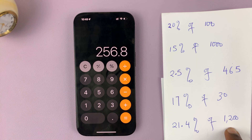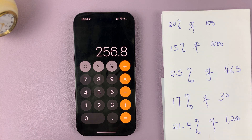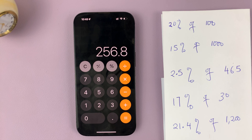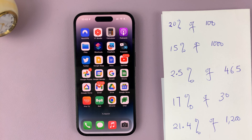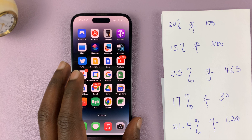That's basically how you calculate the value of a percentage using your iPhone's calculator. Thanks for watching. Leave your comments and questions down below, and good luck.